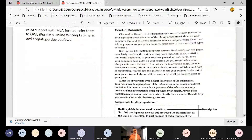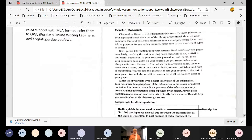As you record information, always write down the source from which the information came — include the author's name, title of the article or book, website, publisher, and date of publication. You will use this to cite resources in the text of your paper and to create a list of all sources used. You will use this research to avoid plagiarism — plagiarism is a crime and you may fail college for this.